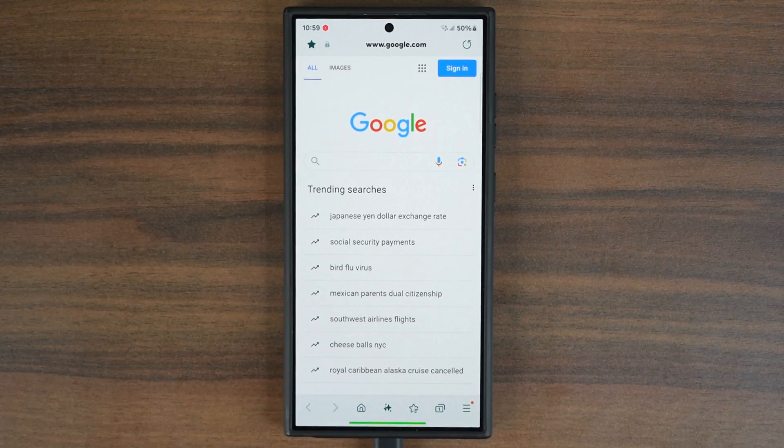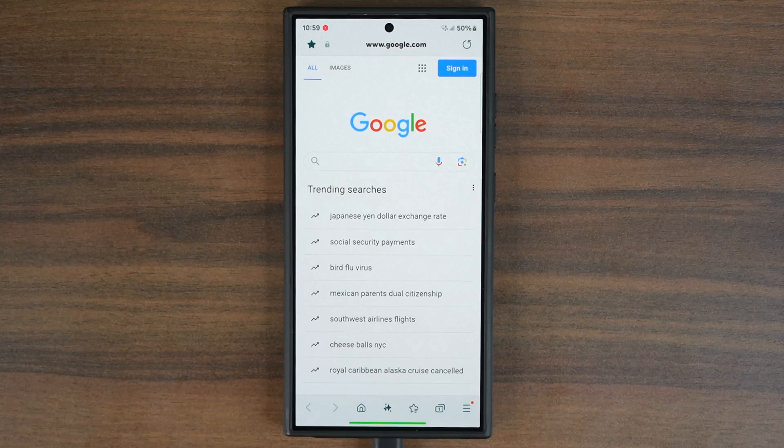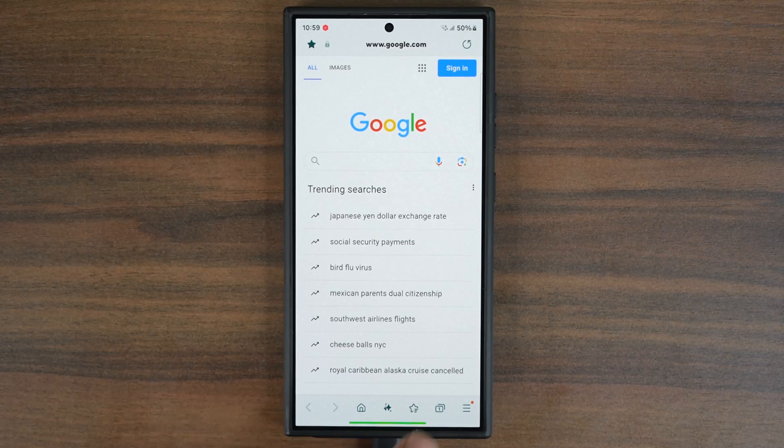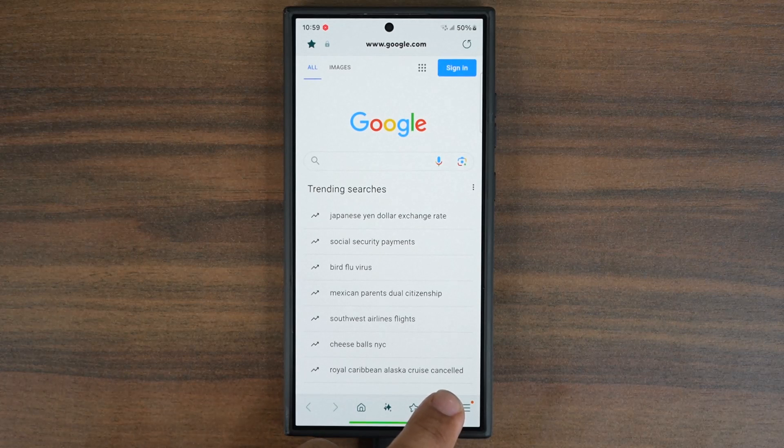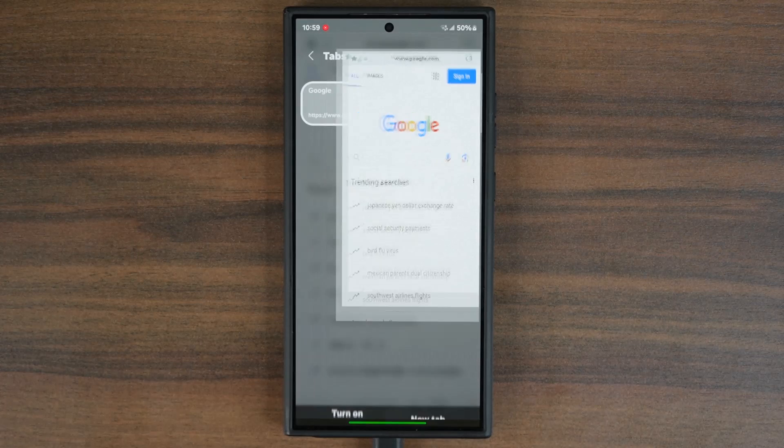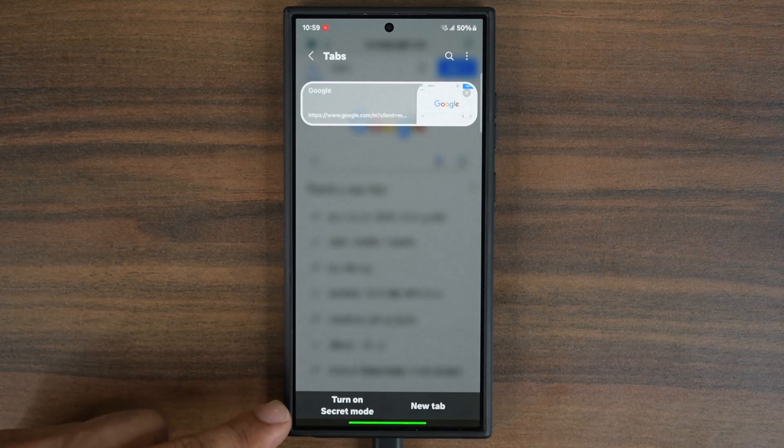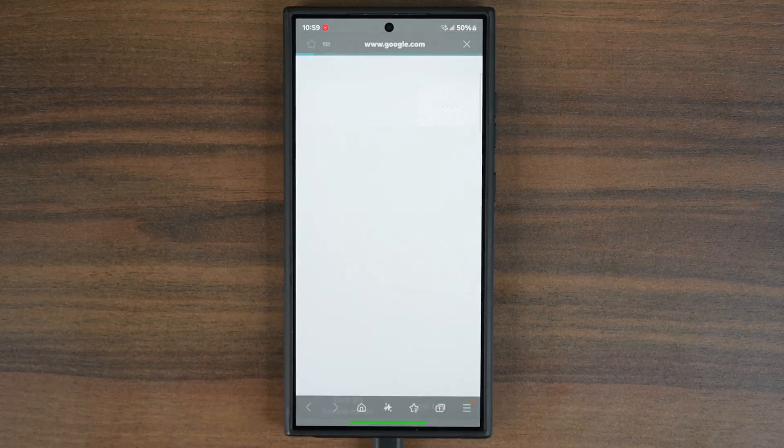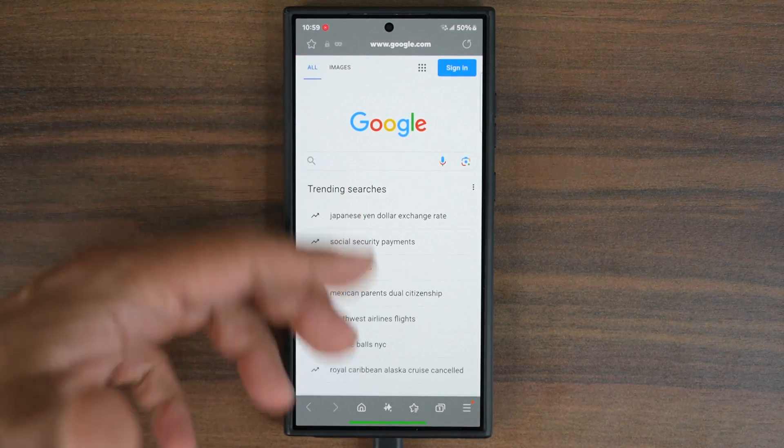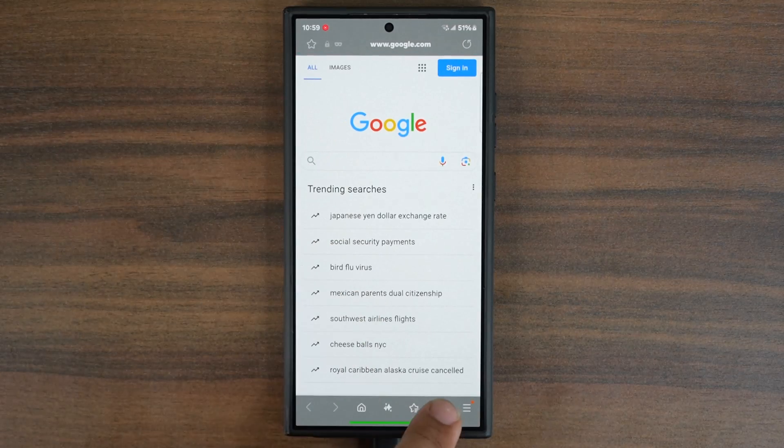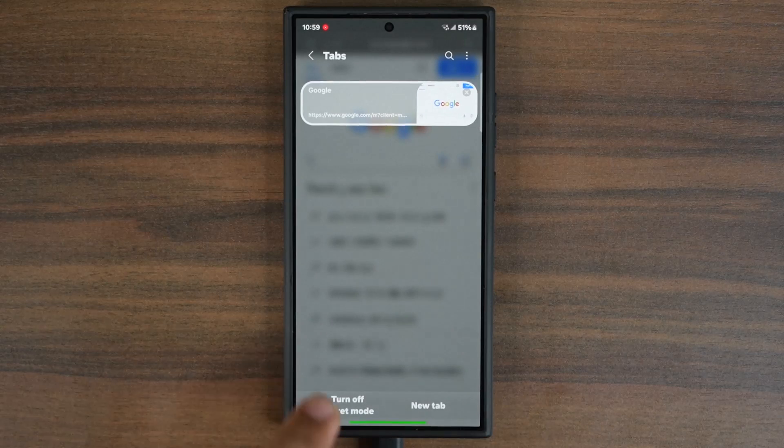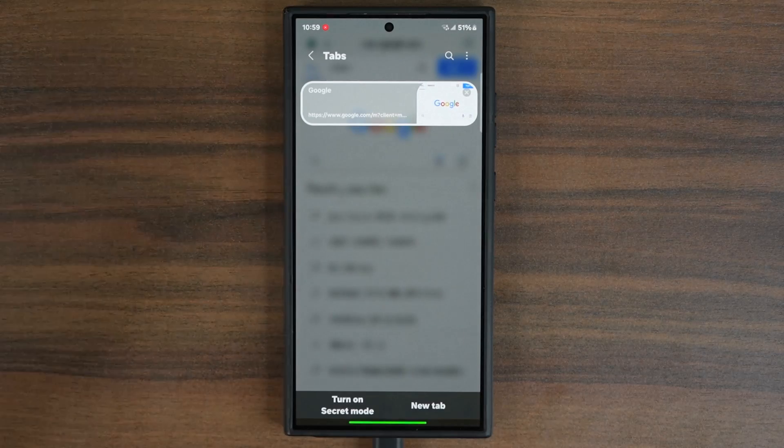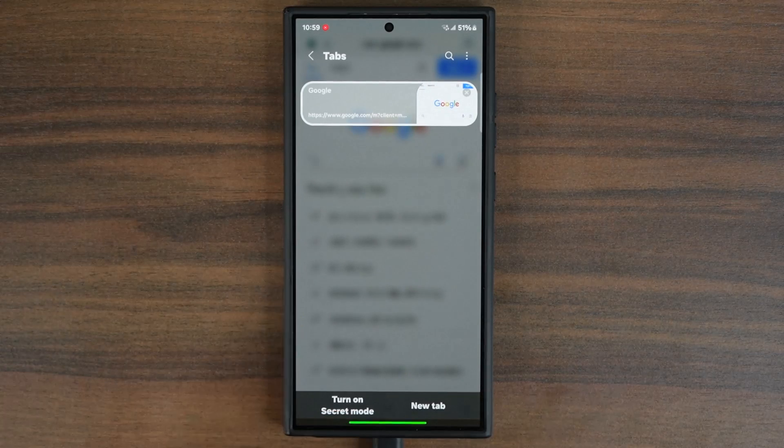So normally if you want to use the secret mode, you tap on this option right here and say turn on secret mode, then you can start browsing. When you're done, you can go back here, turn it off. That's great.